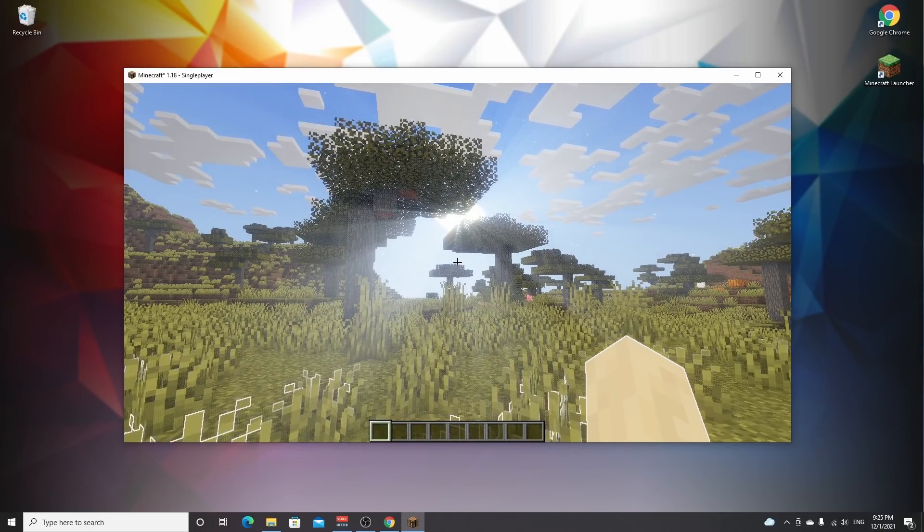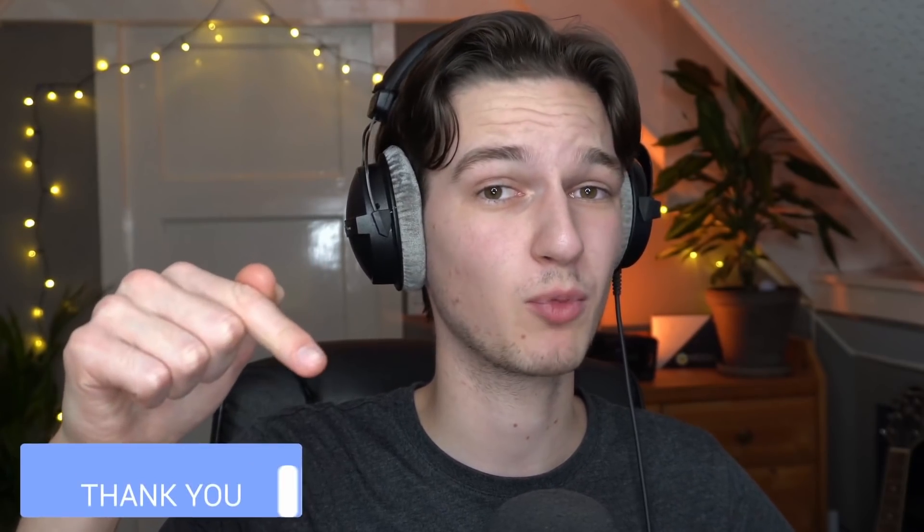So that's it for this video. I hope you enjoyed this one. I hope this video actually taught you how to install Optifine and shaders for Minecraft 1.18. If it actually did, be sure to hit that thumbs up, subscribe for more videos like this one, and then as always I will of course catch you in the next one. See ya!